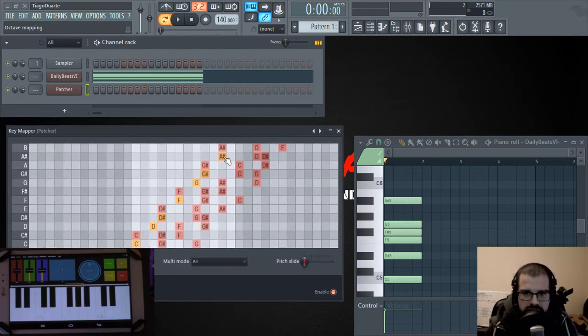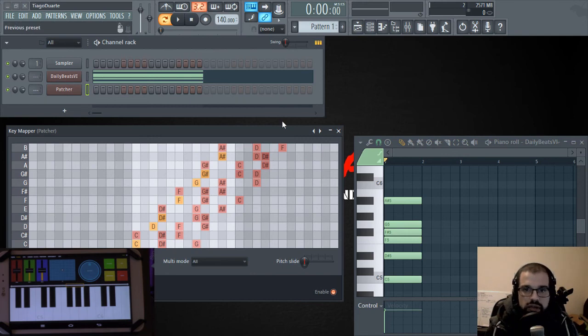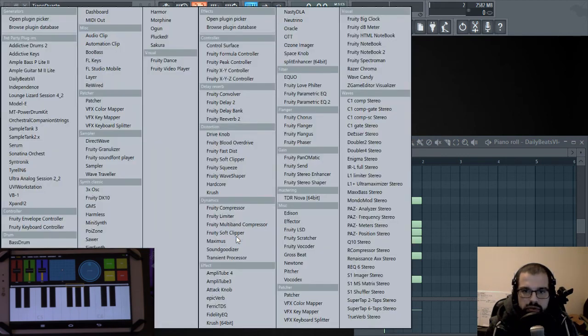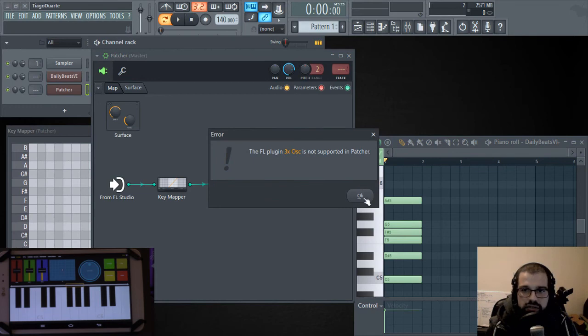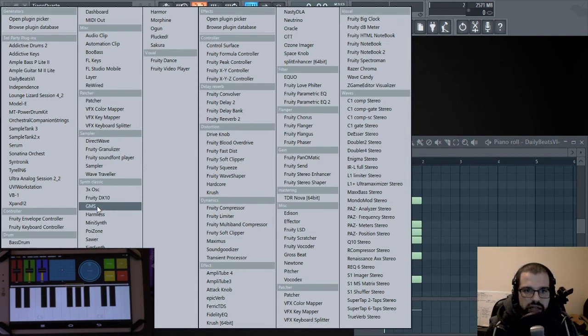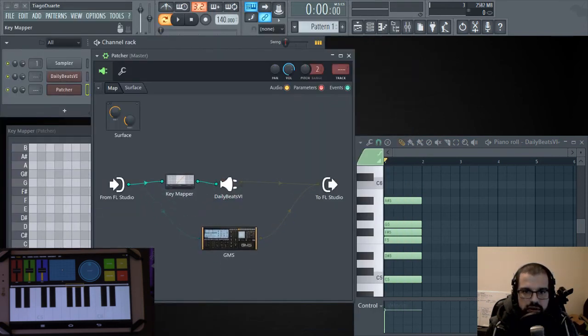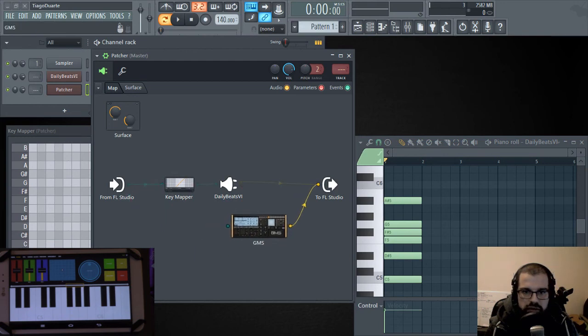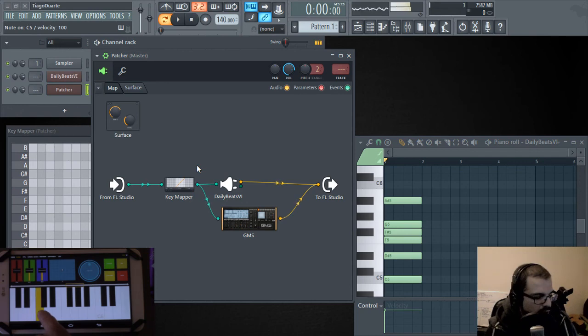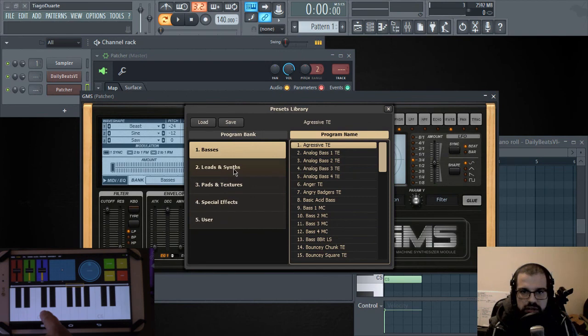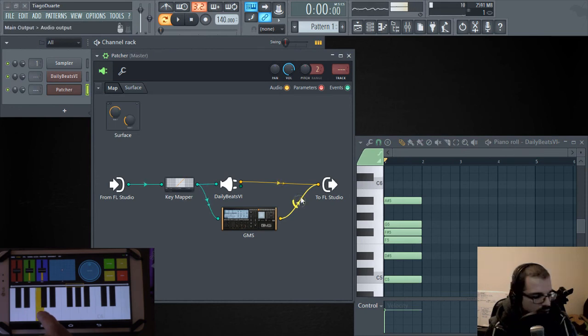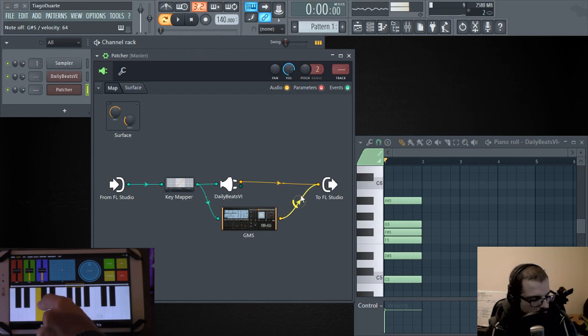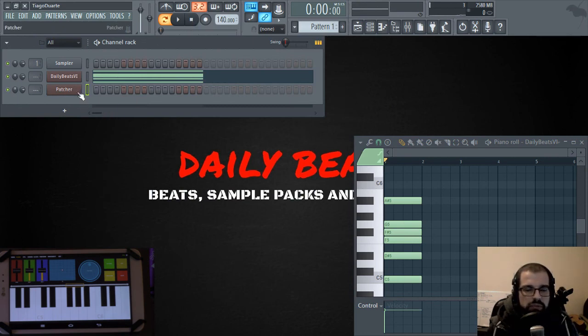So as we can see, we can change the mapping of the MIDI notes. Really simple. And then you can use whatever instrument you want after. You can also use different instruments. So if you want to do a layer of several instruments you can use. Let me open here, GMS or 3x oscillator. This one is not supported by Patcher. So we can have GMS and we can also connect this to here and we will have a very unique chord. So as you can see, you have a lot of flexibility with Patcher.